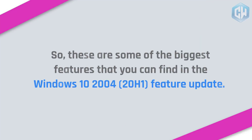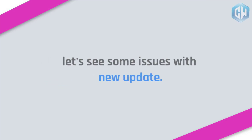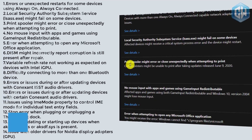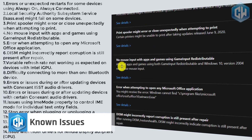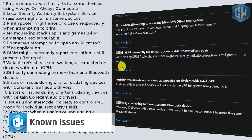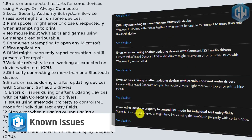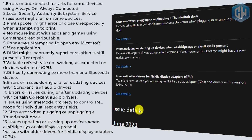So those are some of the biggest features in the Windows 10 2004 20H1 feature update. Now let's look at some known issues with the new update. Some devices using always-on, always-connected may experience errors or unexpected restarts. The Local Security Authority Subsystem Service (lsass.exe) might fail on some devices. The Print Spooler might error or close unexpectedly when attempting to print.